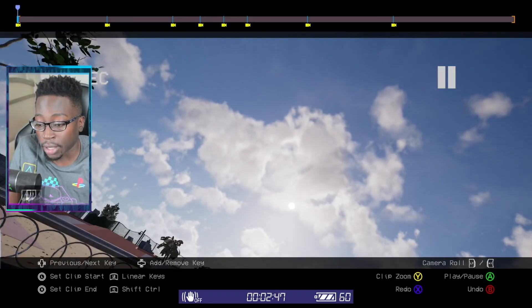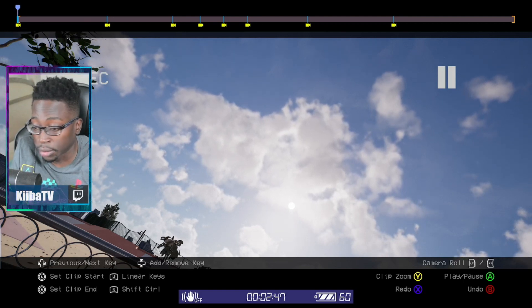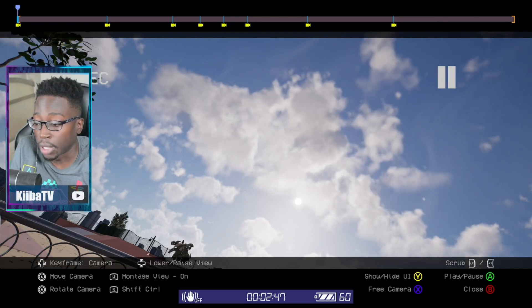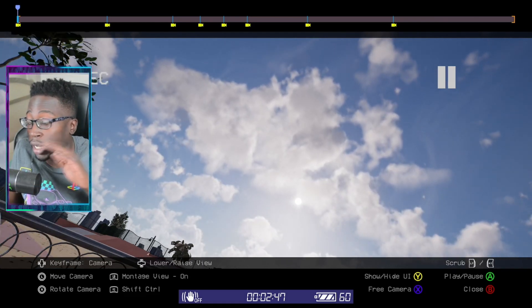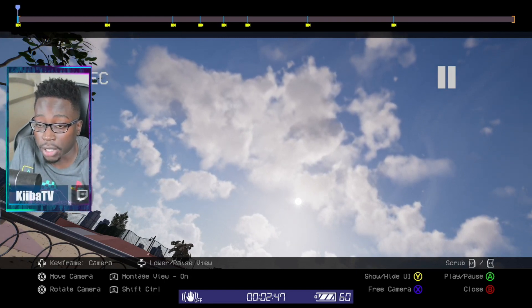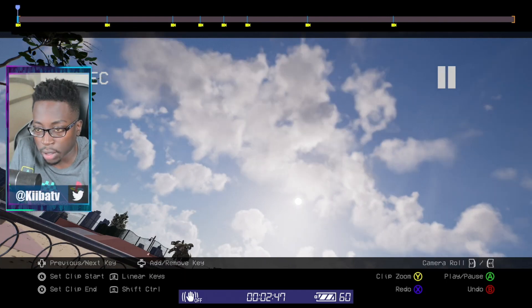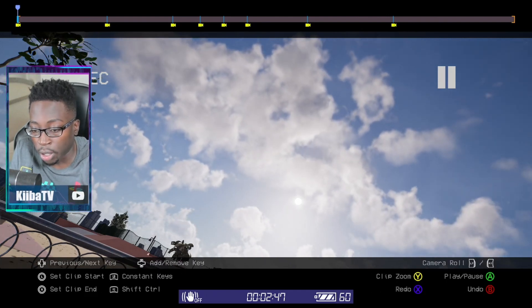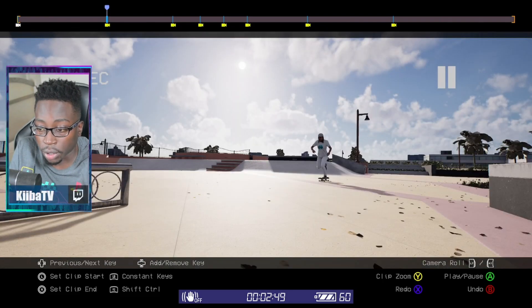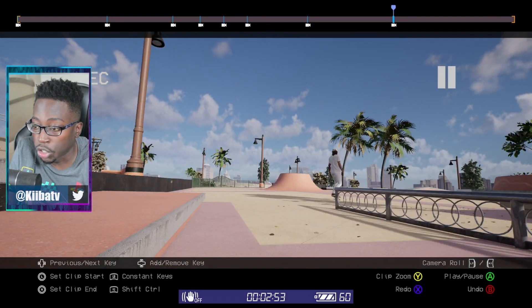Constant keys are how you get static camera positions — camera cuts and all that. You do that with constant. You can overwrite any keys you previously made by just adding a new key right on top of the old one and it will overwrite it. So if we switch to constant keys using L1 and R1 we just overwrite — overwrite, overwrite — and you'll see it just jumps.